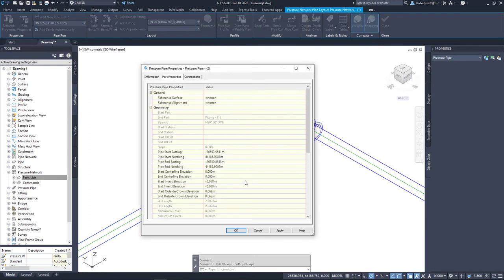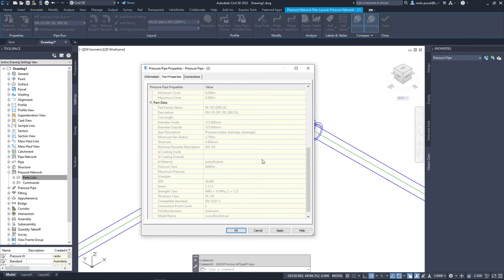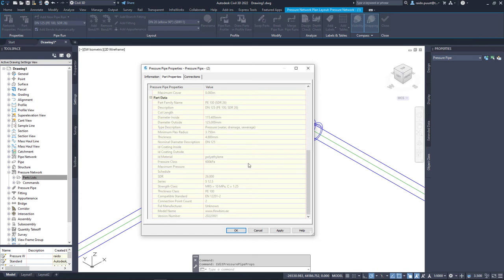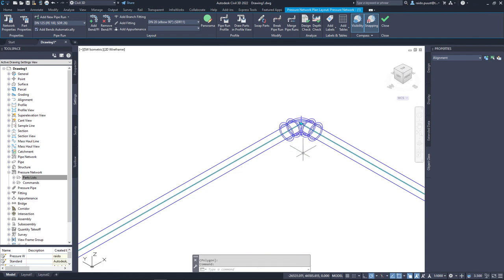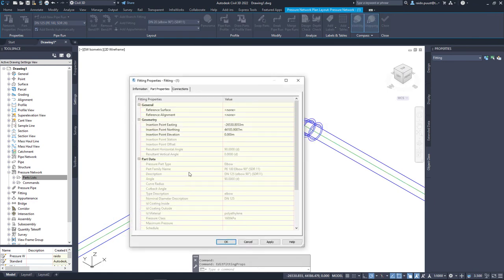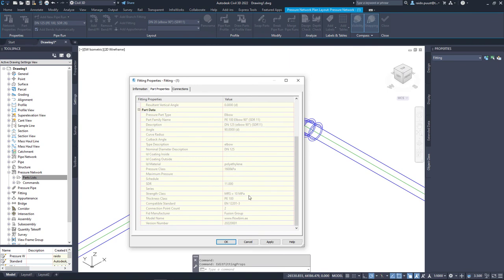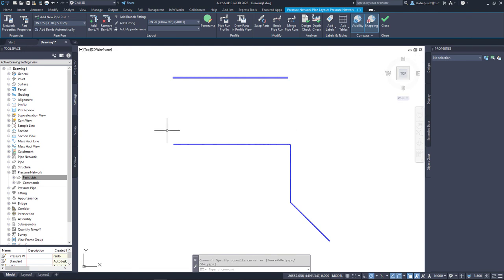I can also select my pipe and check pipe properties. They have also changed in this release, more information, and also unified with Civil 3D pipe network data as much as possible. So for example, part family name, also material, also compatible standard, but also material required strength value and design coefficient, if those are available in that particular standard or manufacturer data sheet. I can also select my fitting in the same way as a pipe, and I can select fitting properties, and again in here I can see a lot more data about that.